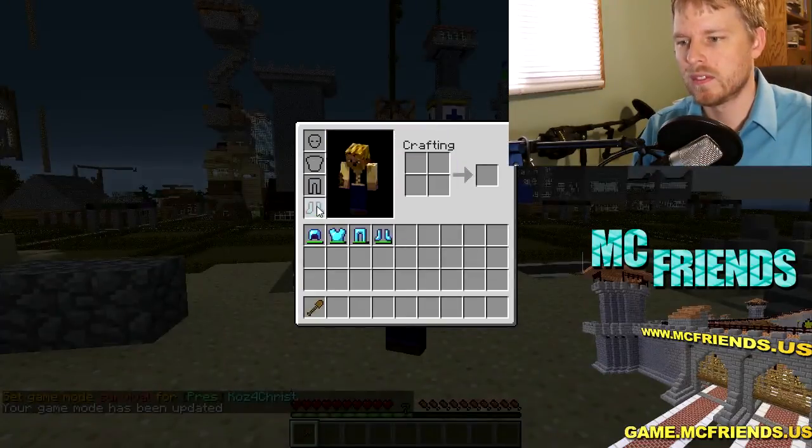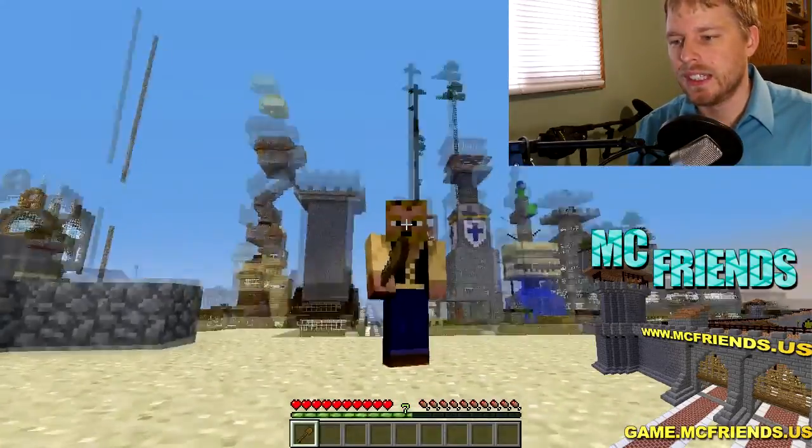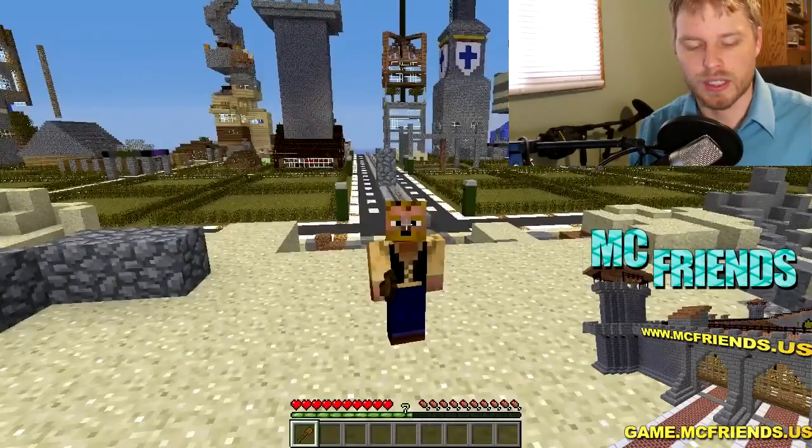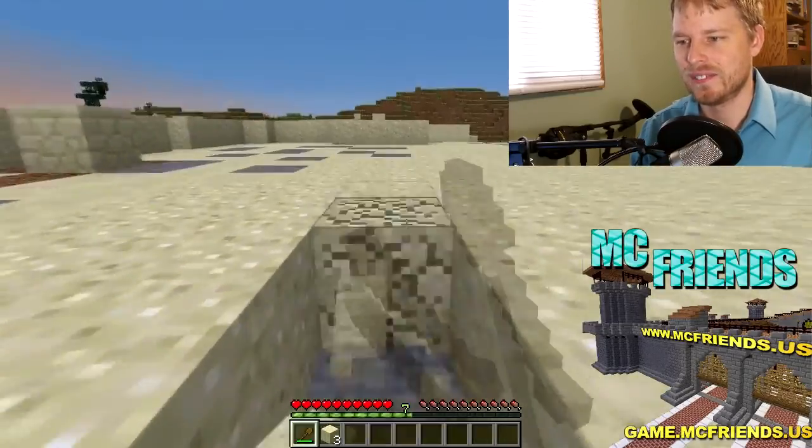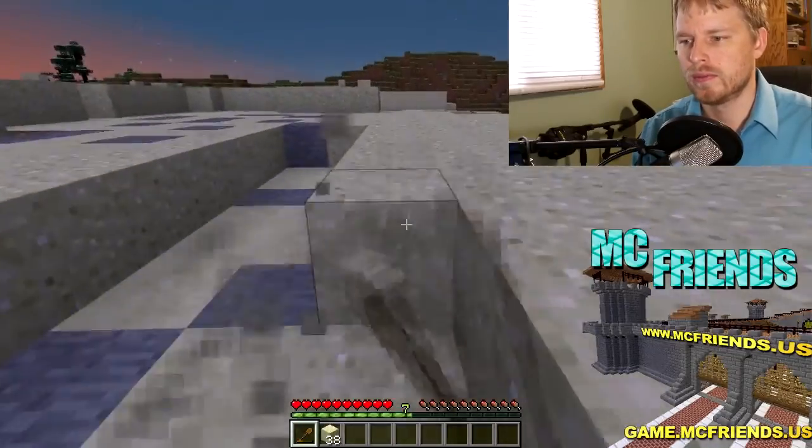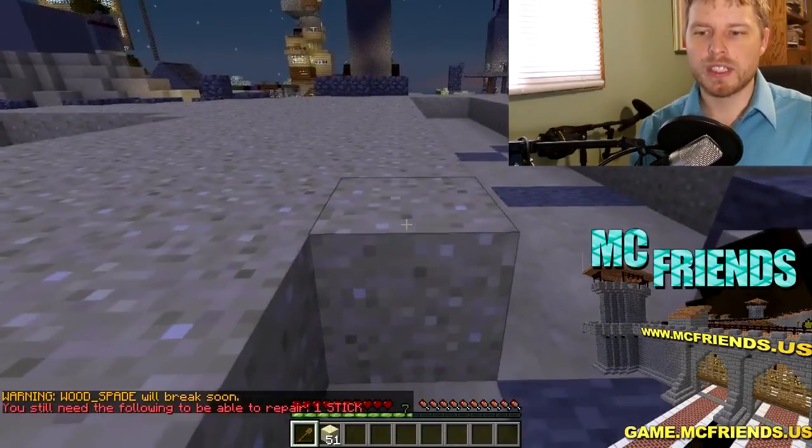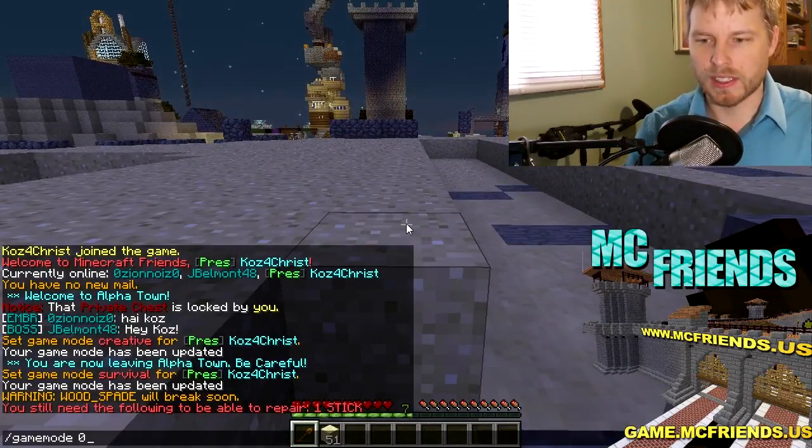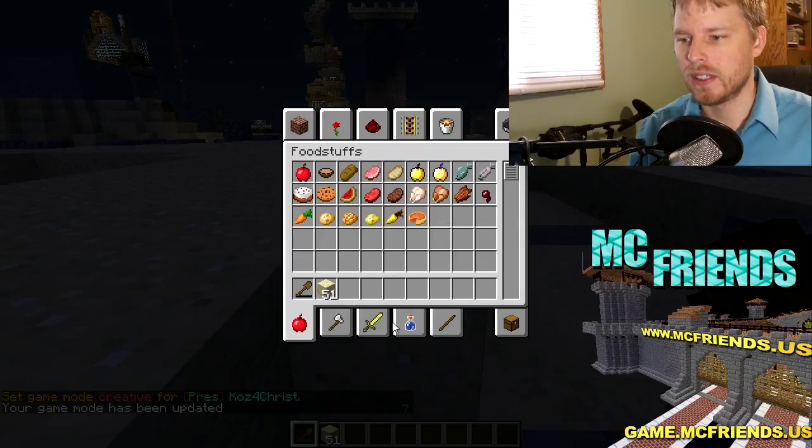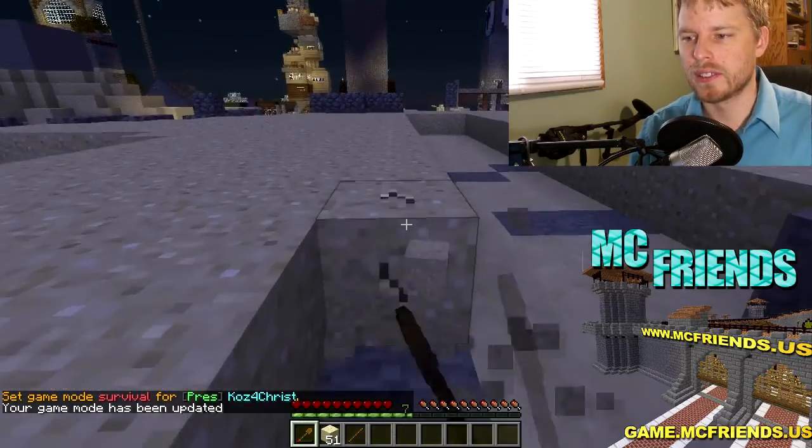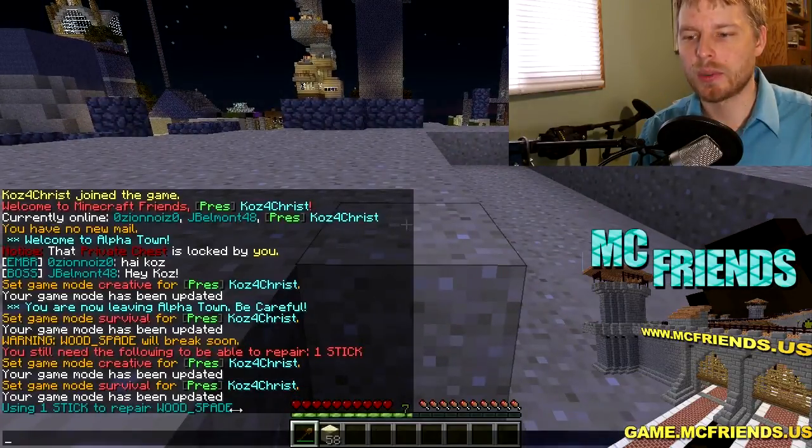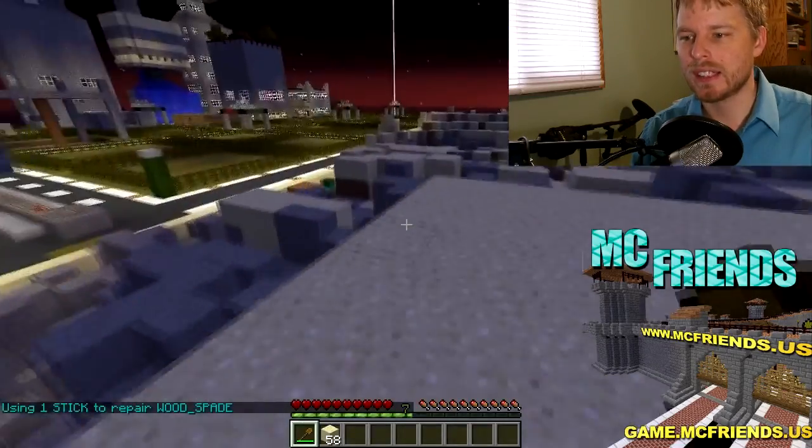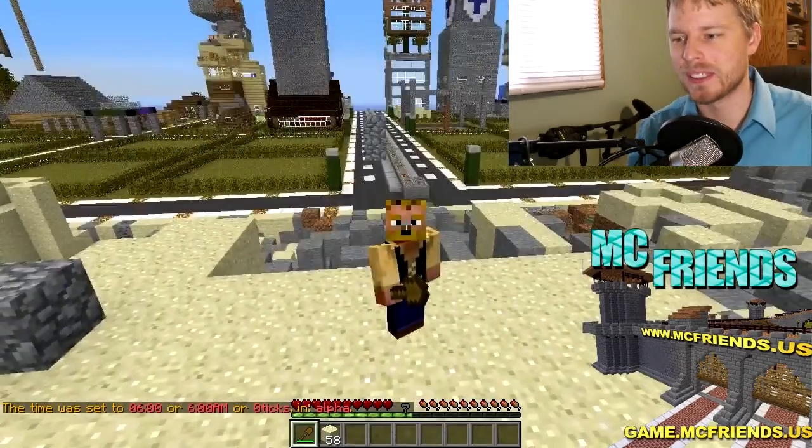Okay, so here we are on my server and I'll show you a little bit of how this works. I'm just gonna do the wooden spade. Okay, so now we see the wood spade will break soon and I don't have an item to fix it actually, so let's grab an item real quick. Just one and then there we go, so it actually warned me what I need which is kind of nice. And then there it goes, using one stick to repair wood spade. So that is about it for that. There's some people on my server but whatever.